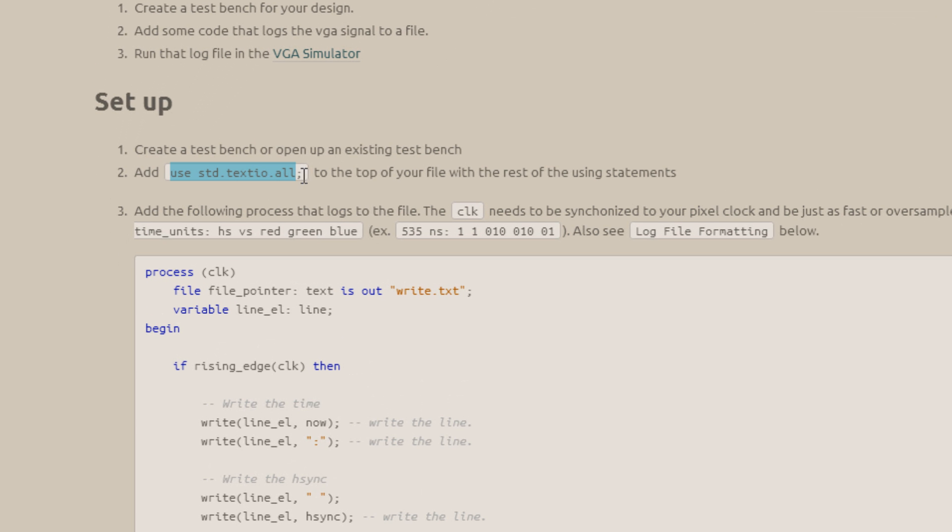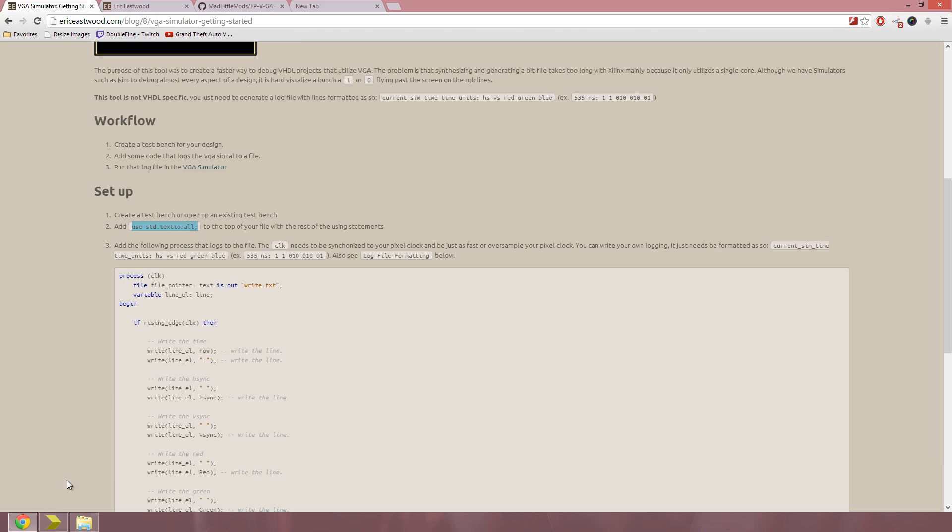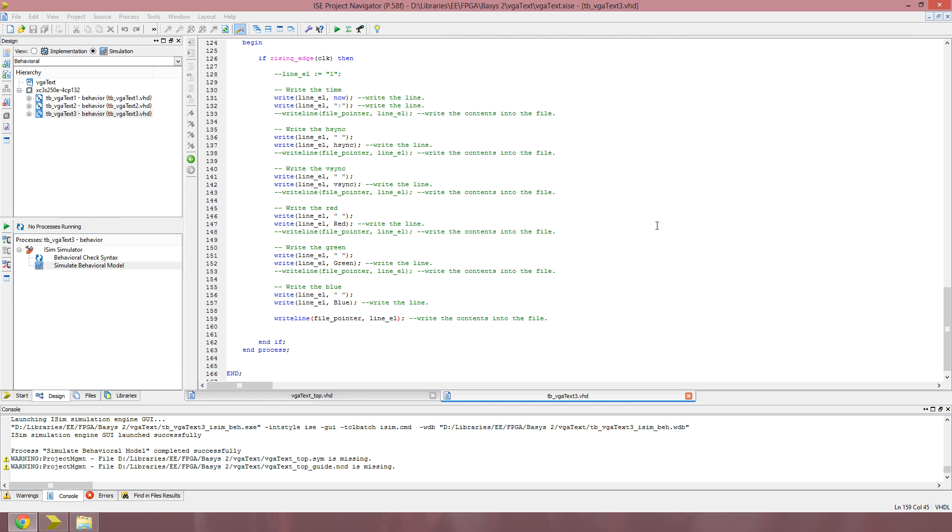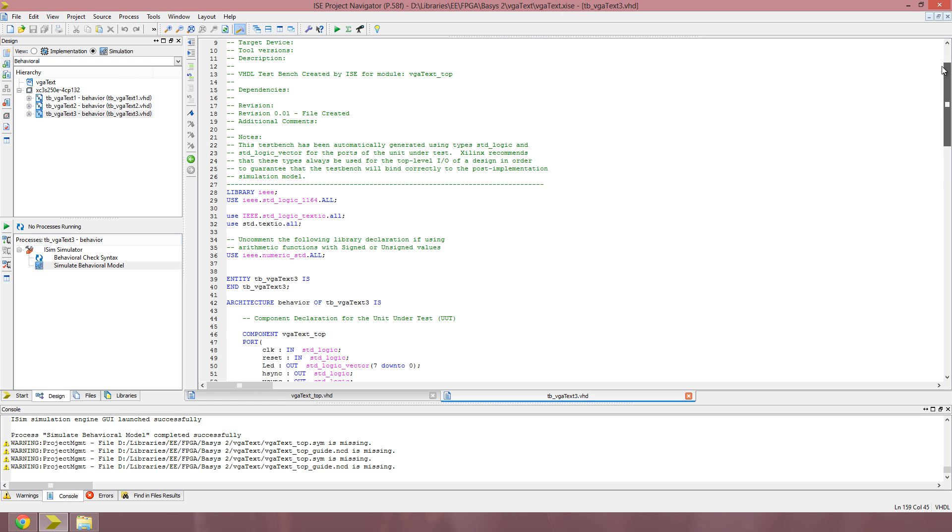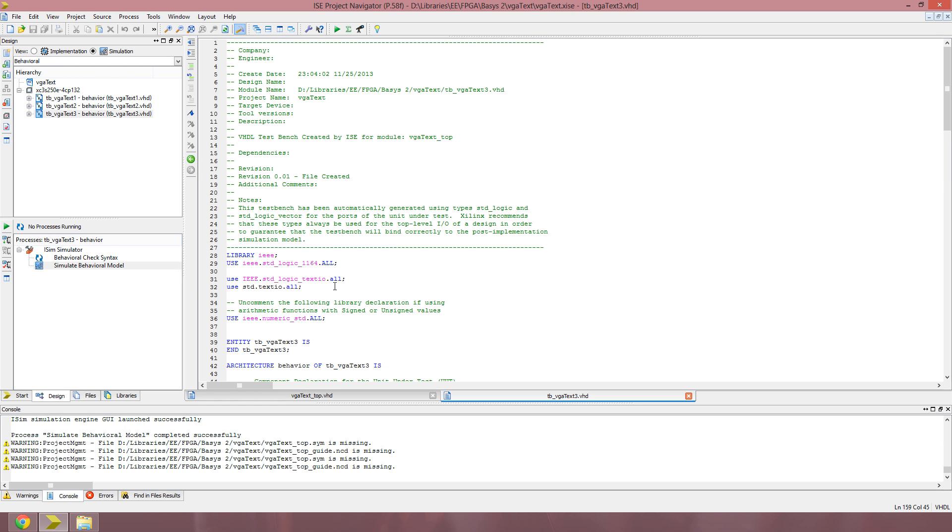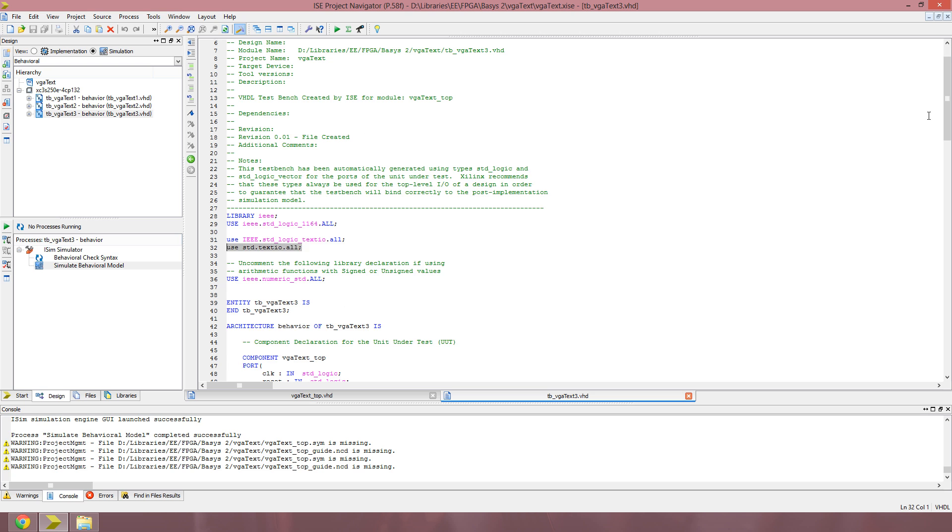First thing you need to do is add the use statement for std.txtio.all. Just open up one of your test benches and add that to your use statements at the top. I added mine right here.